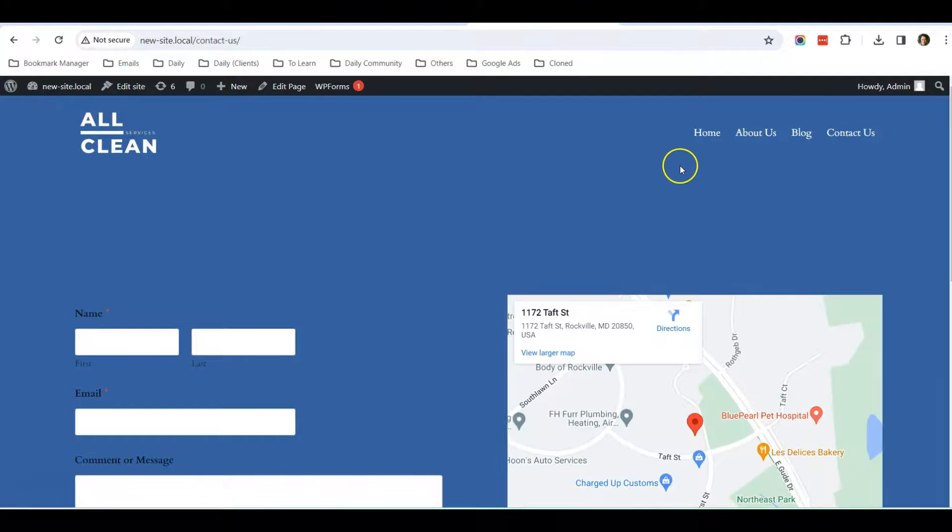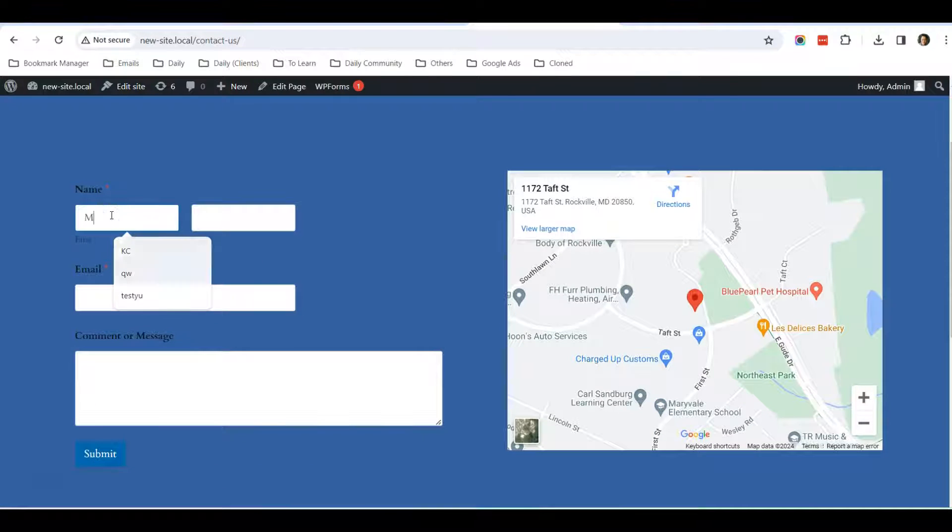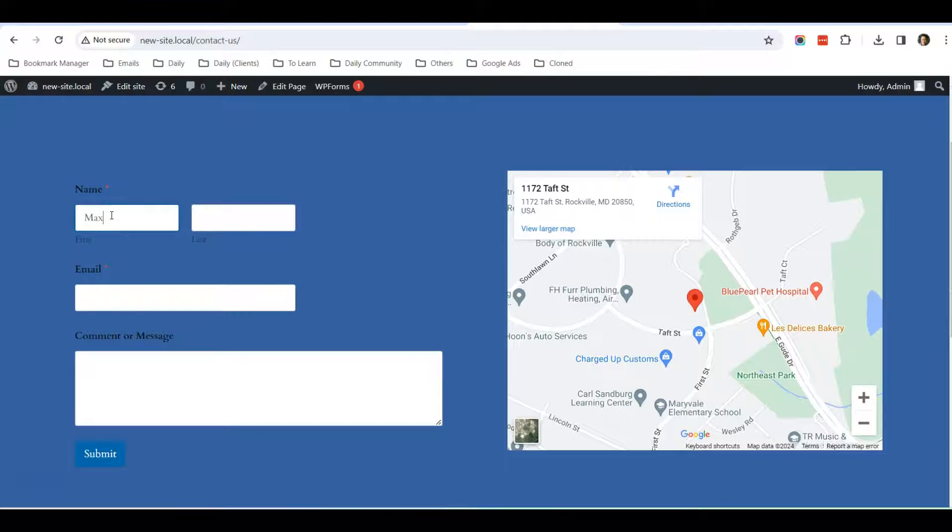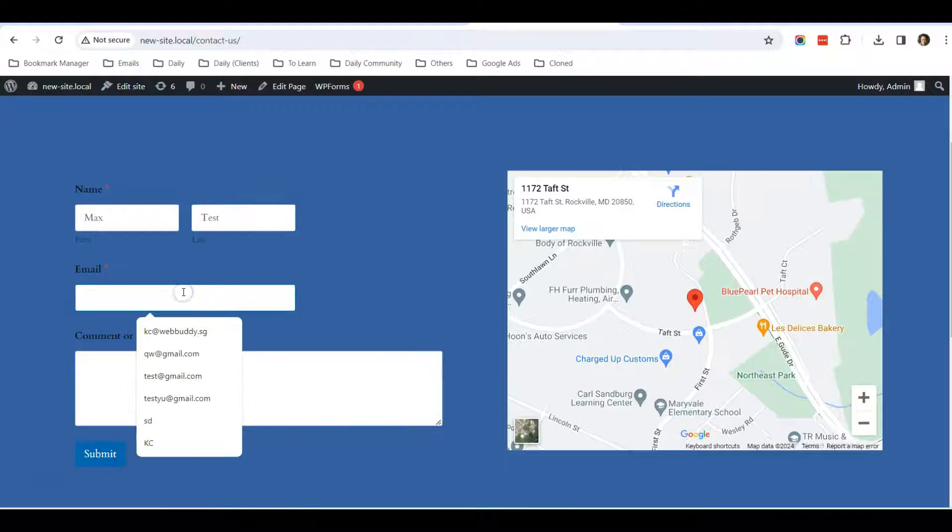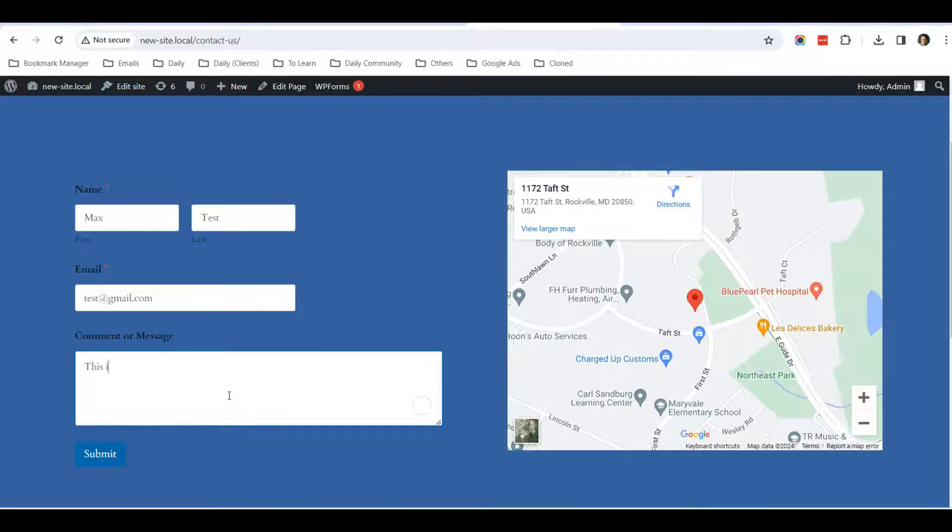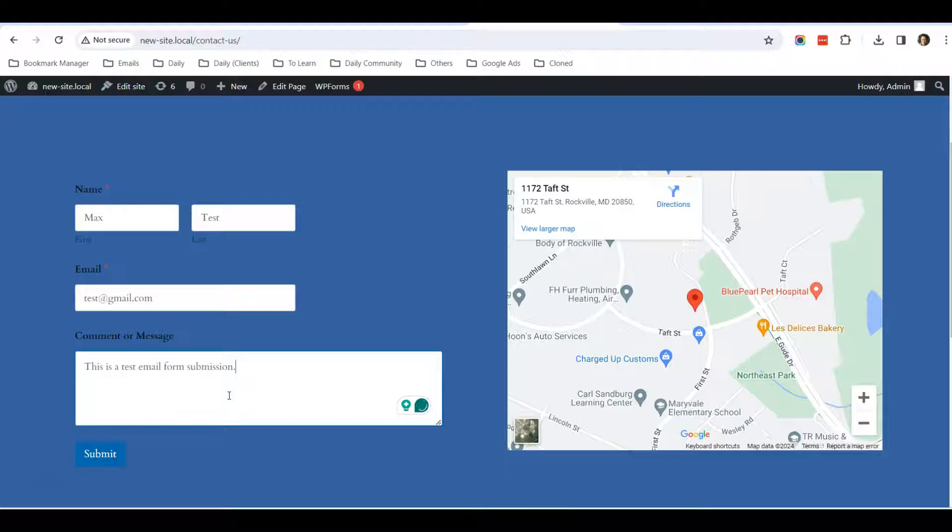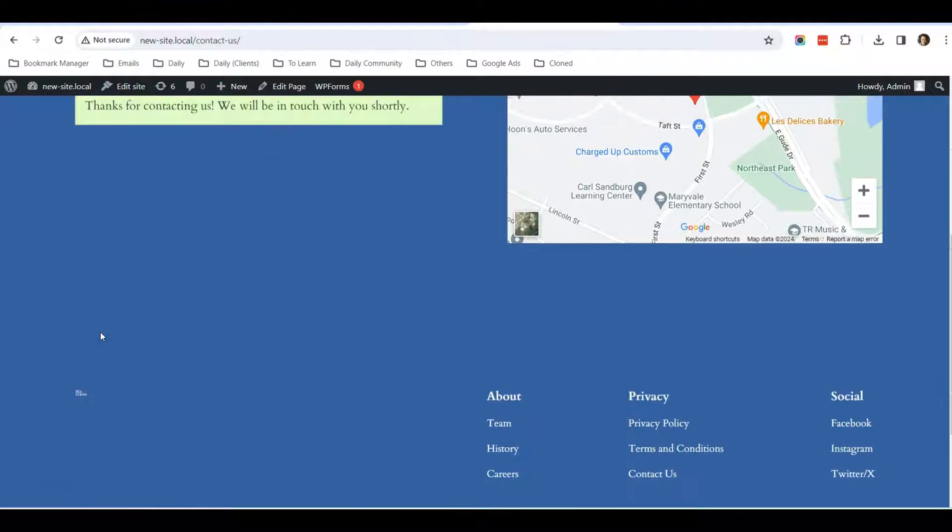For example, let us use the form. I go to Contact Us and I type in, just for testing purposes, test@gmail.com. This is a test email form submission. Then I click Submit.